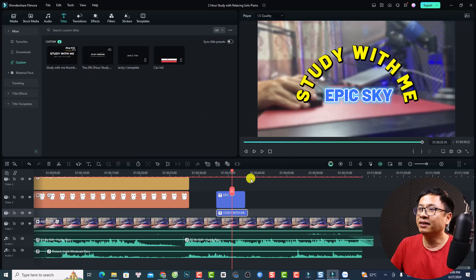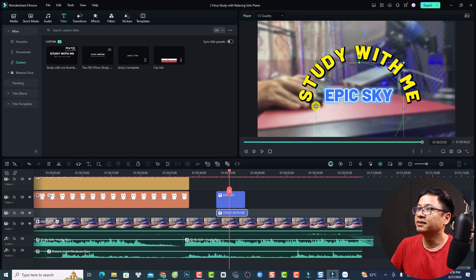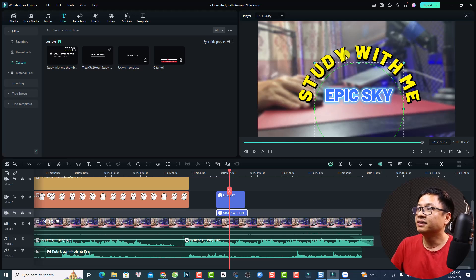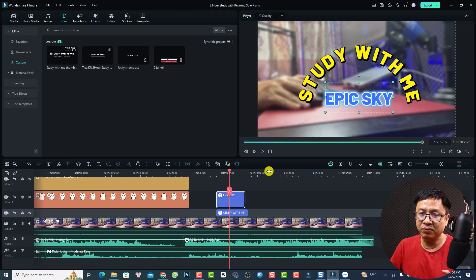Alright, let's go to my computer screen. This is my Filmora 13.5. And this is an example of the Curve Text I created using the new tools in Filmora 13. I have a title and also a channel name here.